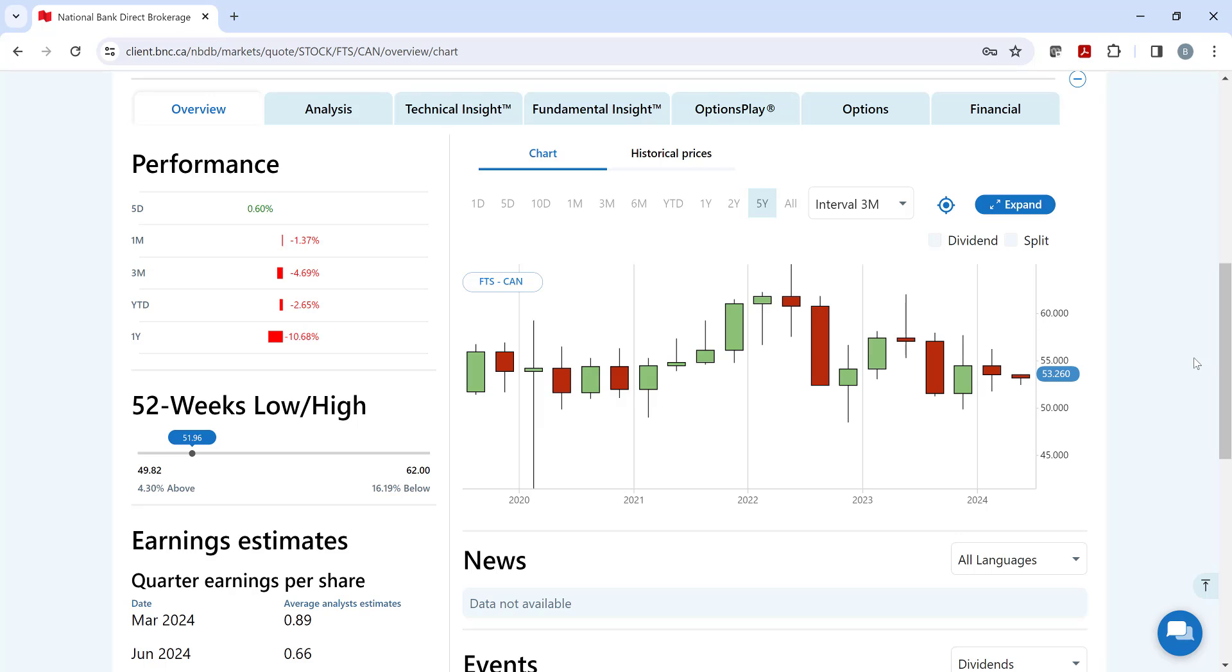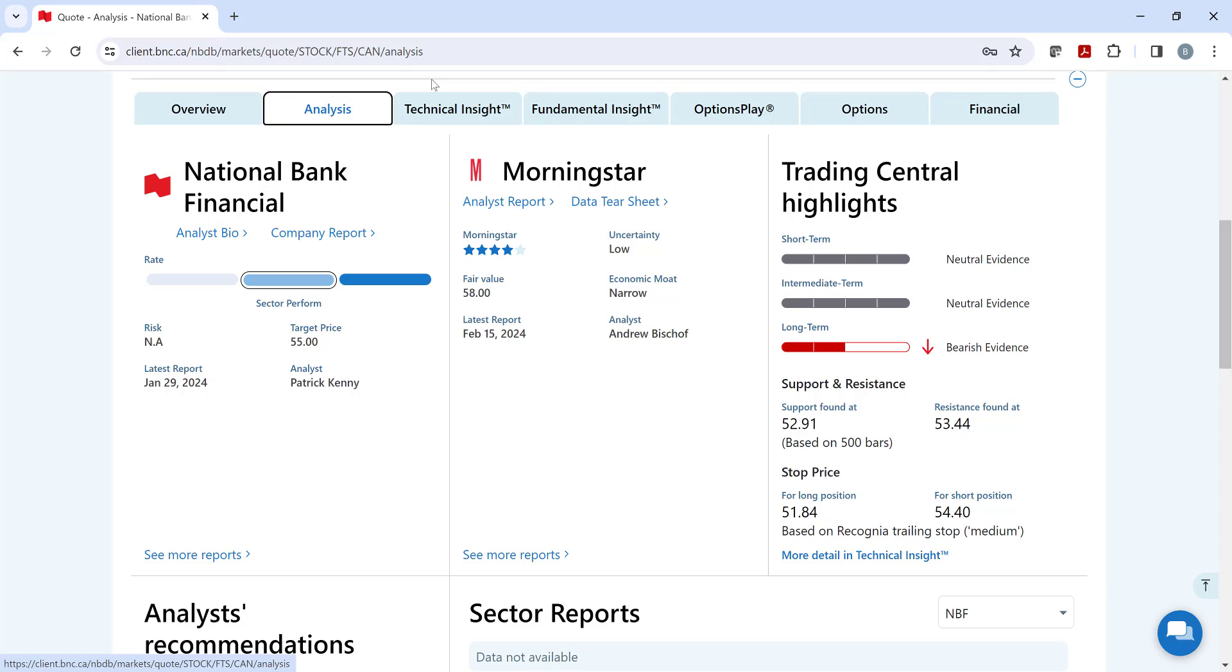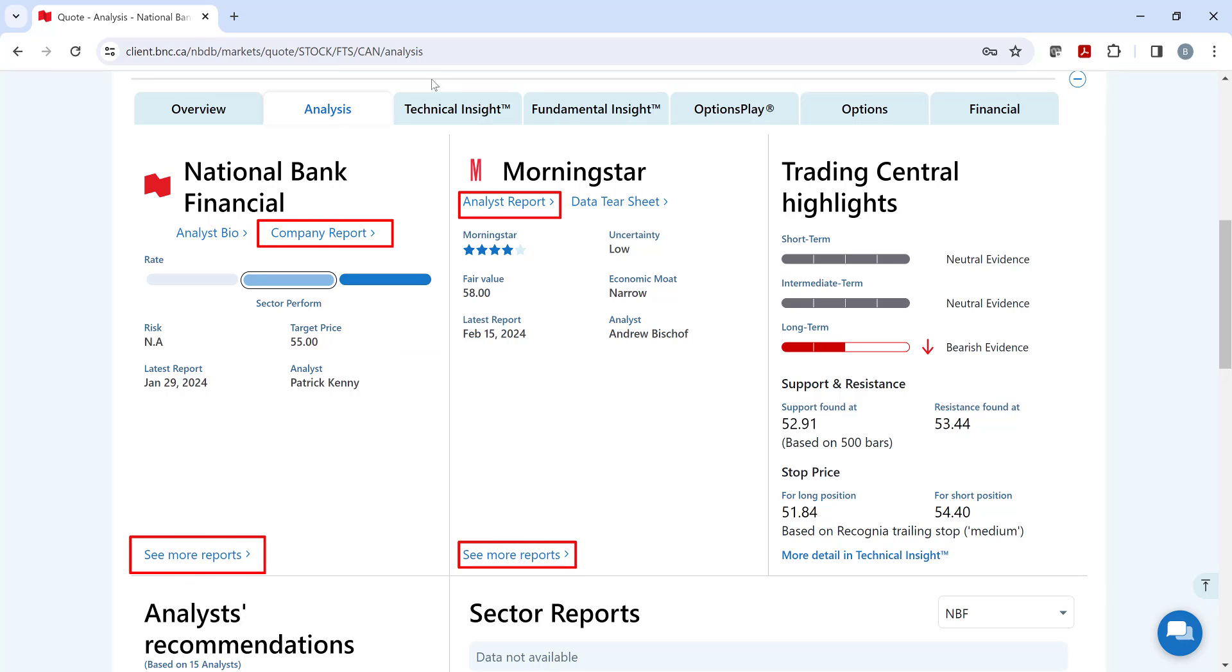If you are looking for research reports on your stock, click on the analysis tab and you'll see their research available, including the 12-month price target from National Bank Financial and the 12-month fair value price from Morningstar. Want to learn more? Click on the links to download the research reports.